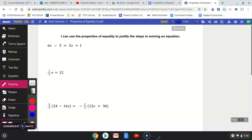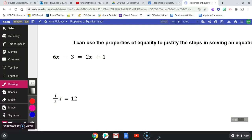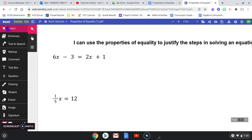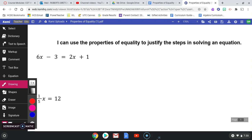Hey guys, today we're learning about the properties of equality and we're using those to justify each of the steps in solving an equation. You've had a lot of experience solving equations in 7th grade and then again in 8th grade, and we started solving equations with variables on both sides. We've talked about the distributive property, but now there are more properties of equality that you've actually already been using.